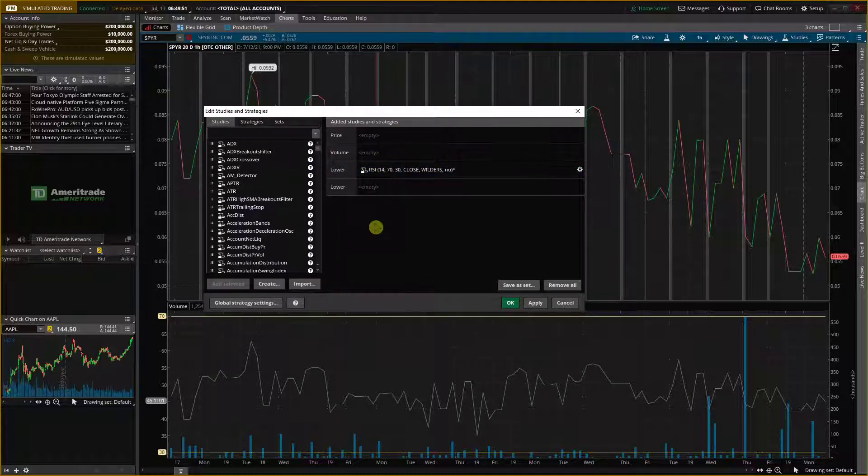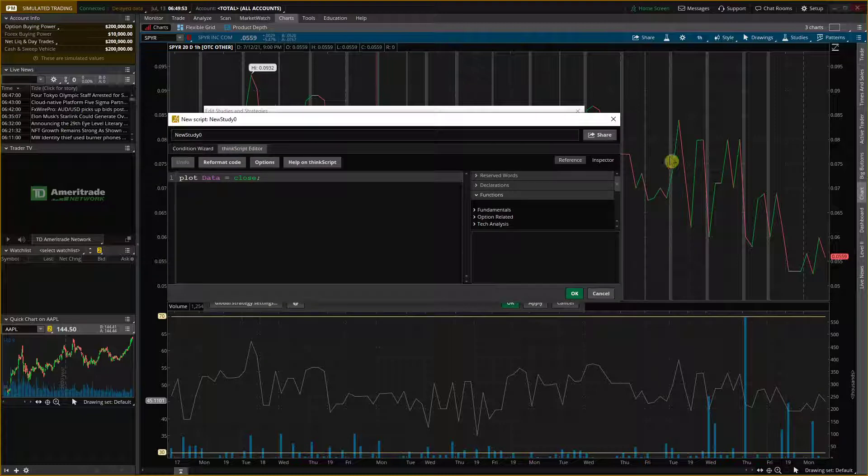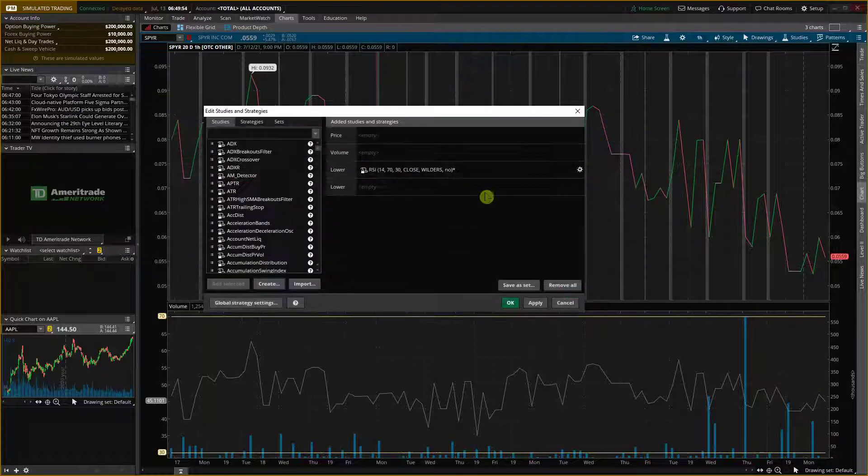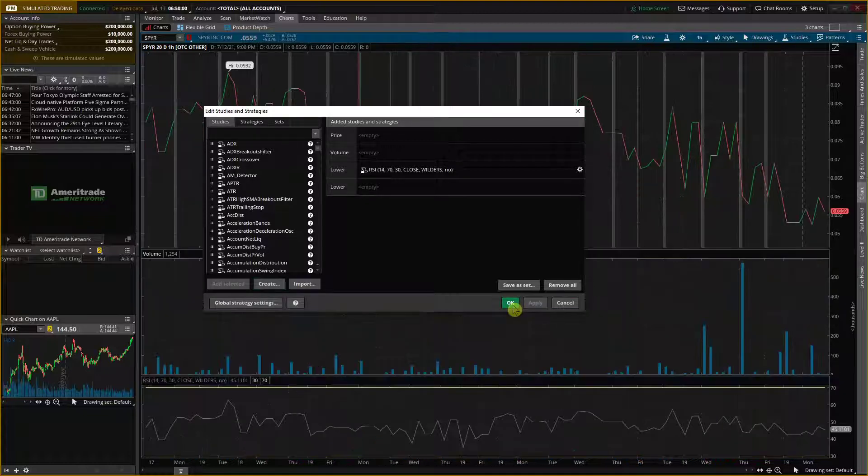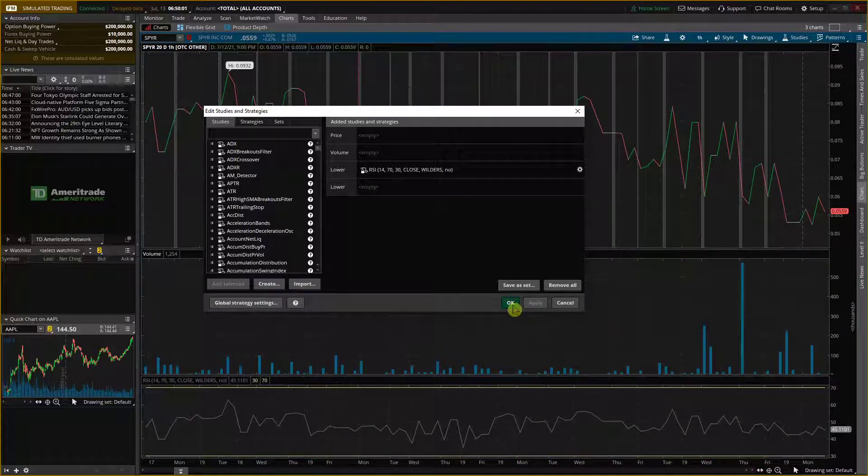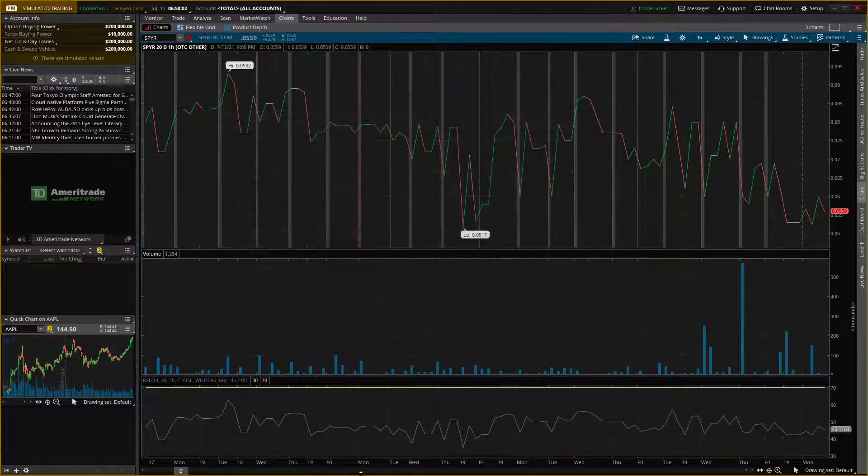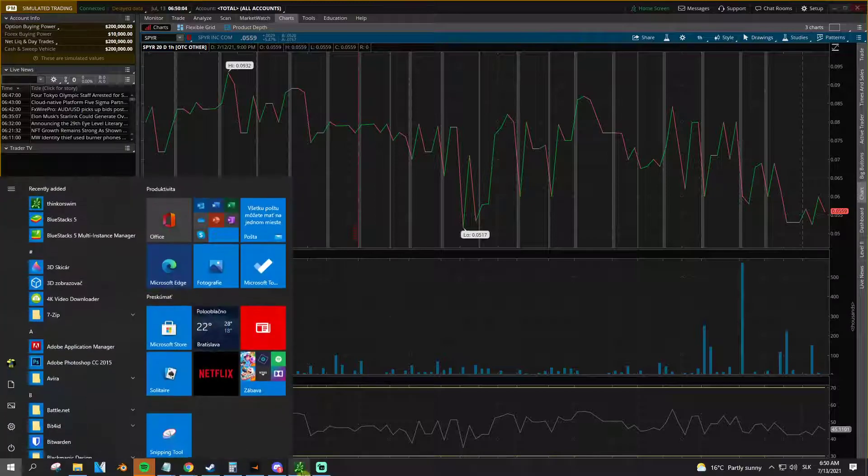Now if you have any questions, ask me down in the comments. I'm really happy to help and provide some guidance. This is how you can simply add RSI to your Fingerswim platform. Thank you and have a great day and goodbye. See ya!